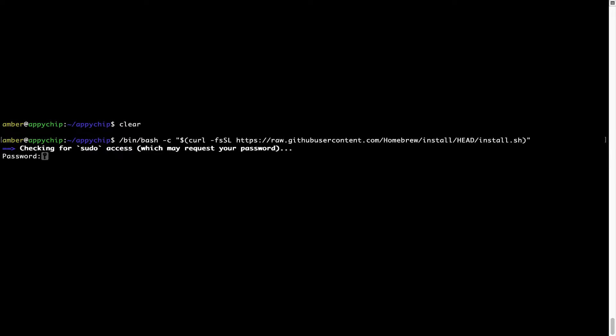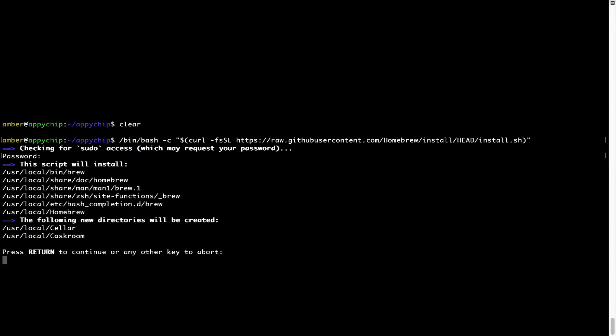Now, it is prompting me to enter my user's password on Mac. I am going to type the password now, but it won't be visible on your terminal. Once we have entered the password, simply press enter and if the password is correct, the script will continue.